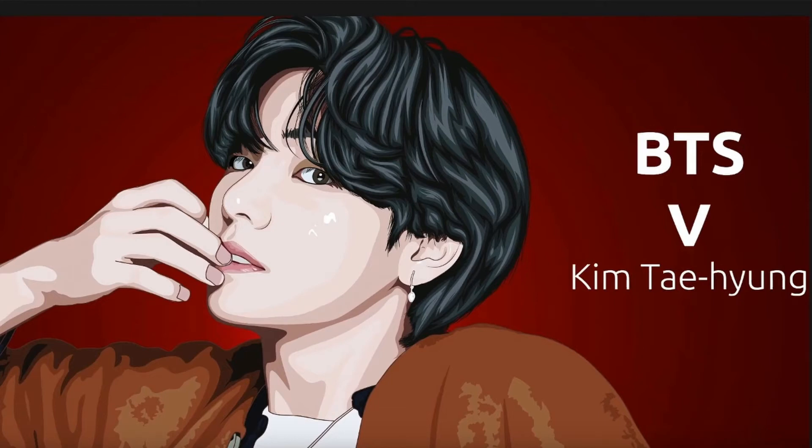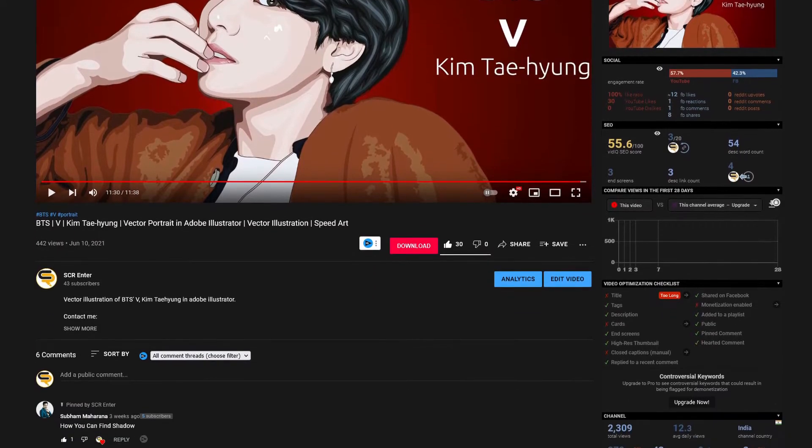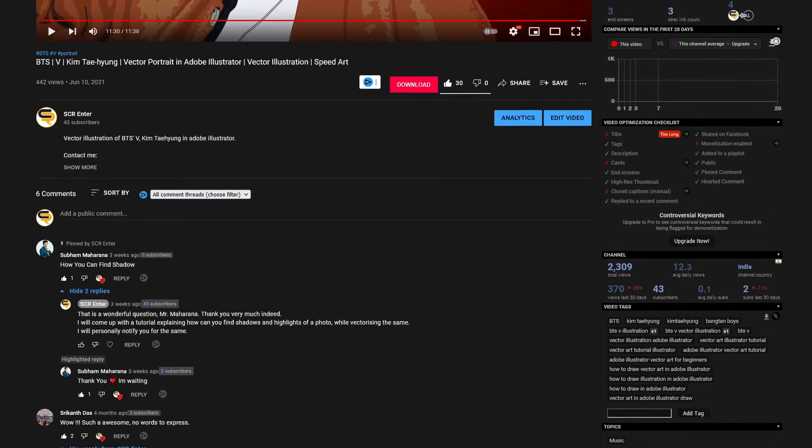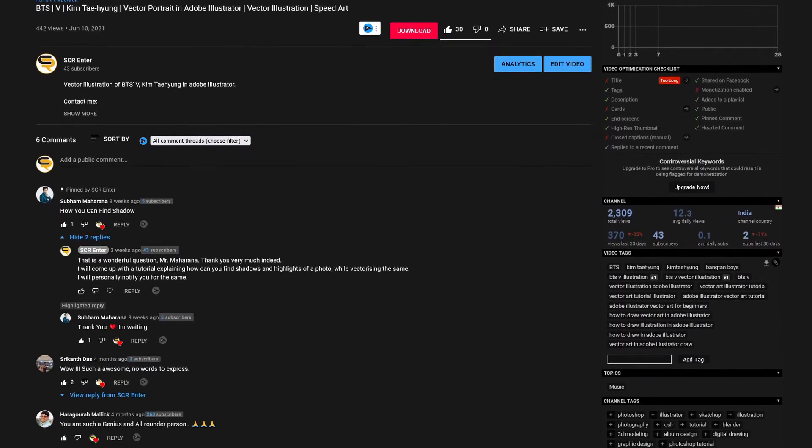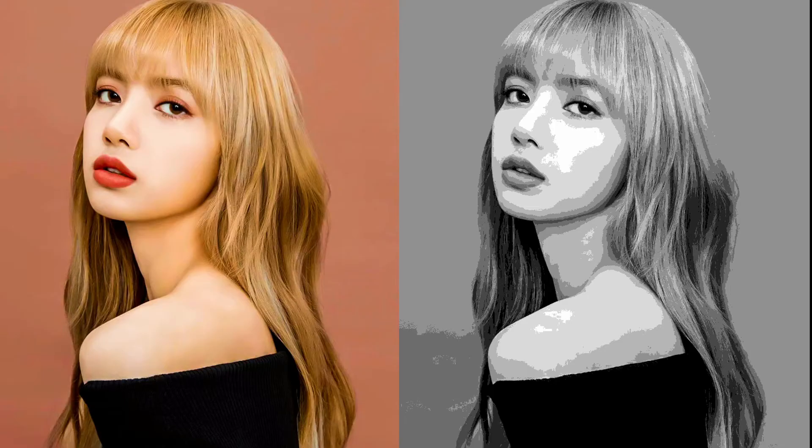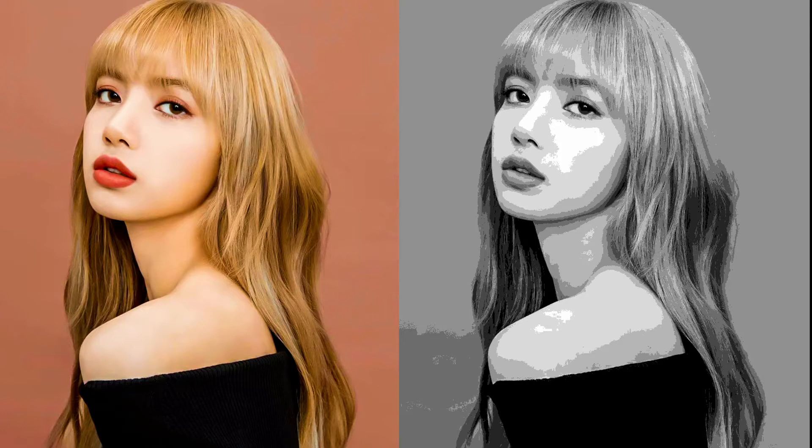Hello friends, welcome to my channel. This is Roy. Hope you all are doing great. I've got a question from Subham Maharana about how do I find out the shadows from real photos while creating any vector cartoon illustration in Adobe Illustrator? So let's jump into the lesson without any further ado.